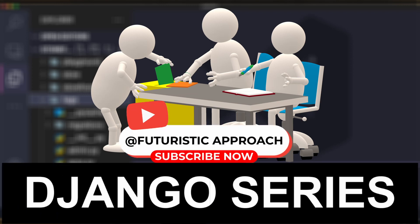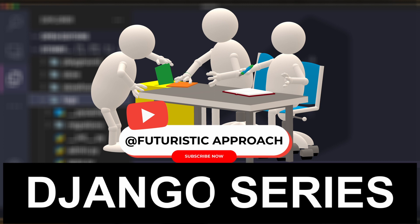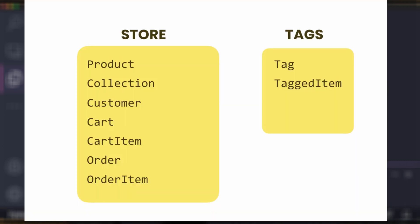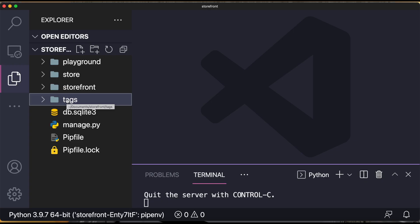Last class we had seen how to dissolve the circular dependency, and now let's talk about the generic relationship which we are going to discuss in this class. We wanted to design an app called 'tags' which can be used anywhere in any project. We had two models: Tag, which represents a tag, and TaggedItem, meaning any item which can be tagged — it could be a video, it could be an item.